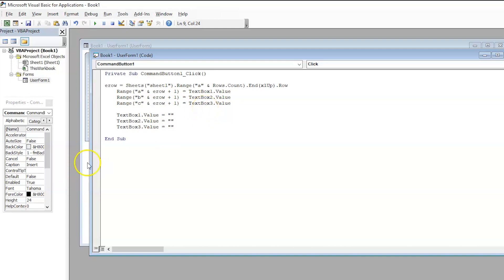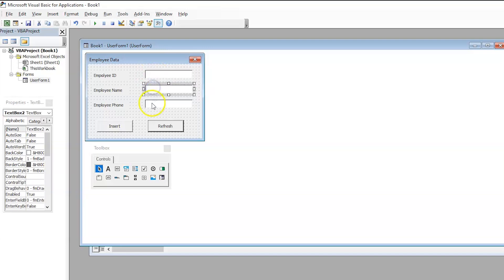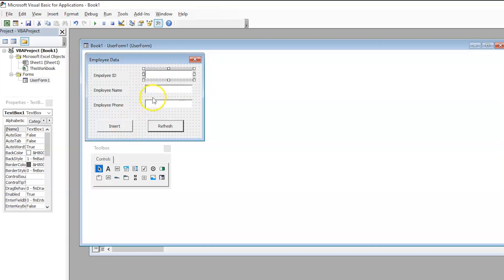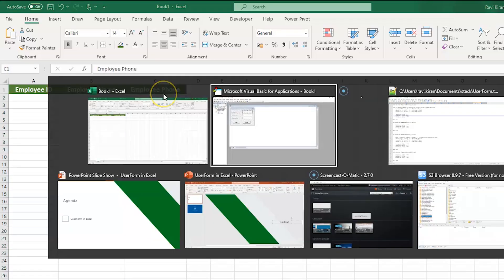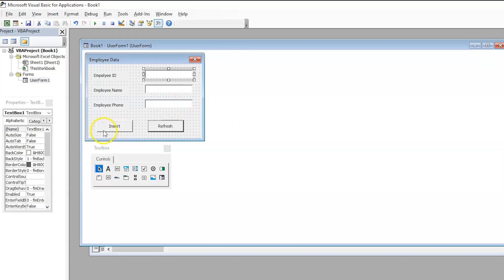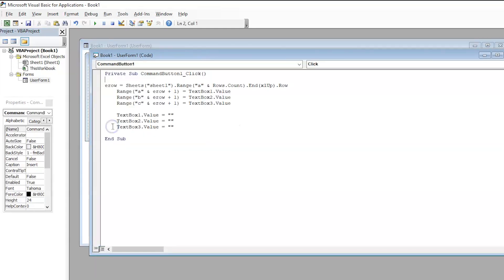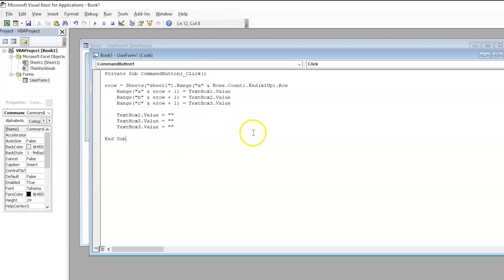And once the text boxes are entered the data, that is, let's come back to here. So, once we have entered all the text, that is, the employee id, name and phone, after selecting the insert button, automatically, these three text boxes should go blank again. You cannot have the same data again in your text box. So, that is why we have included text box value 1, null, text box value 2, null, text box value 3, null. So, that was for command operation insert.